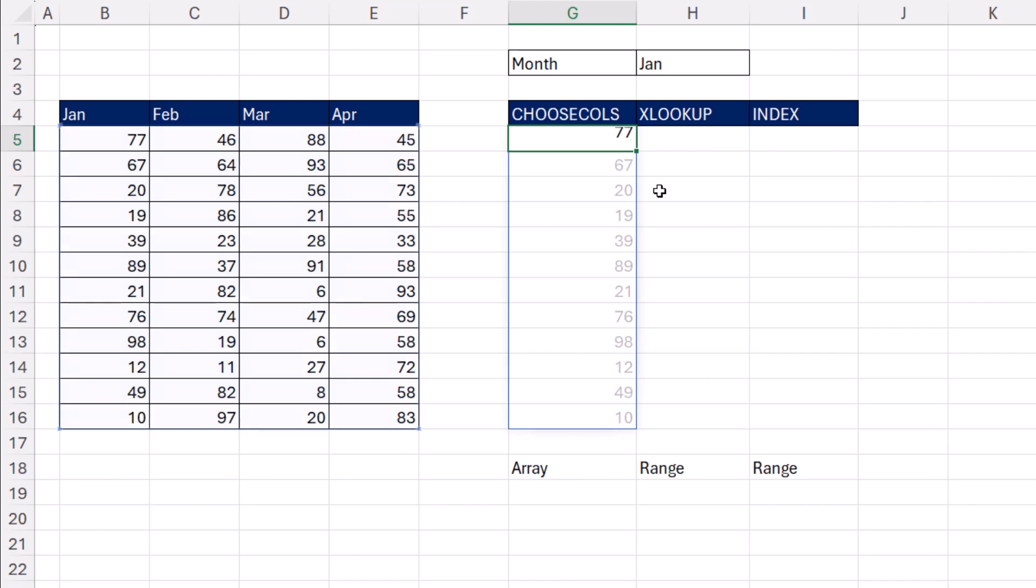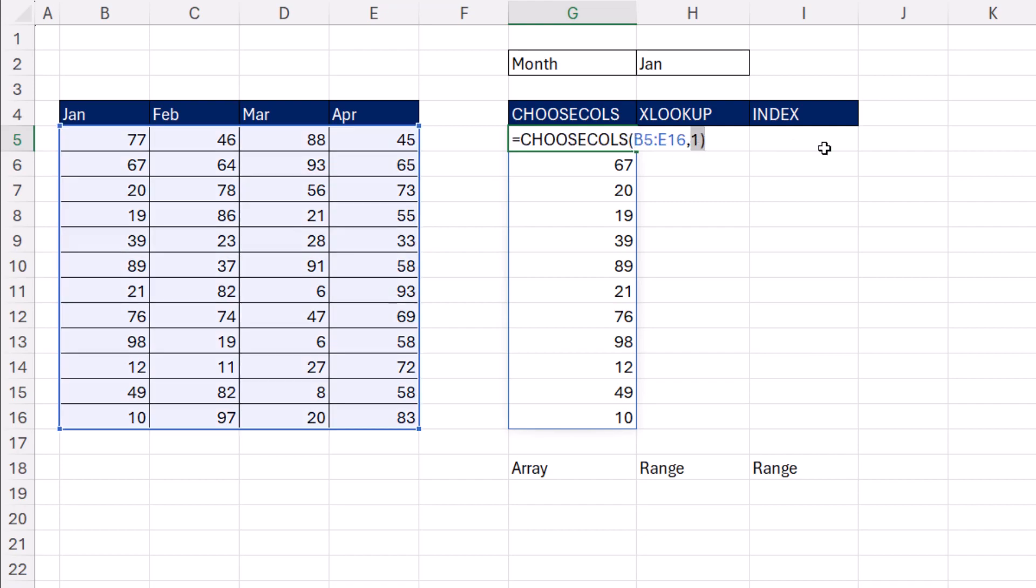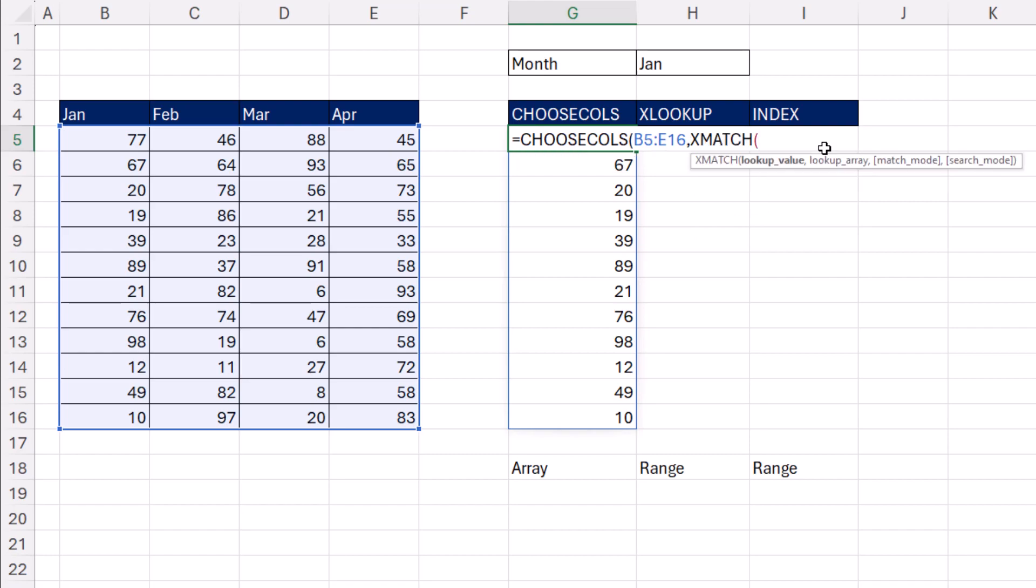Now the problem with this, of course, well, it does deliver the column. It's not linked to this cell. So F2, rather than hard coding, we use the lookup function XMATCH.